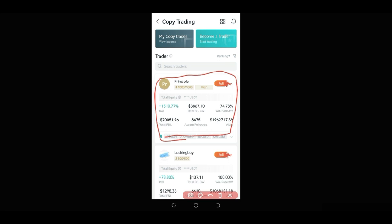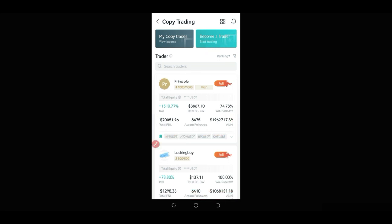If you want to become a trader yourself and start making money on the BitGuard Exchange, use the 'Become a Trader' option to apply for that. Now, here we cannot copy this trader because the trading room is filled up — you can see it shows 1,000 out of 1,000 spots taken, meaning all available slots for copying that trader's strategy are already occupied.